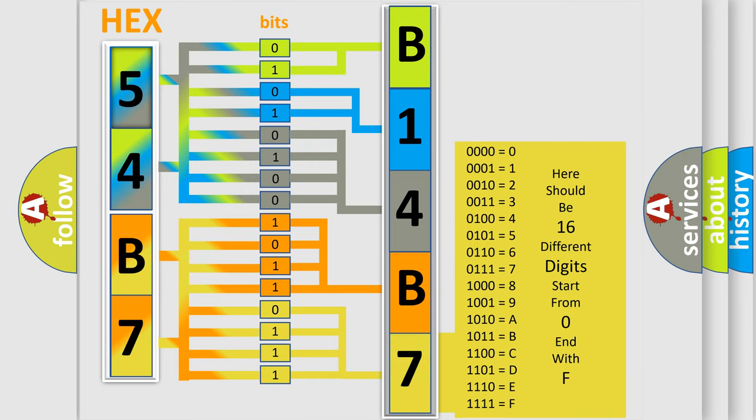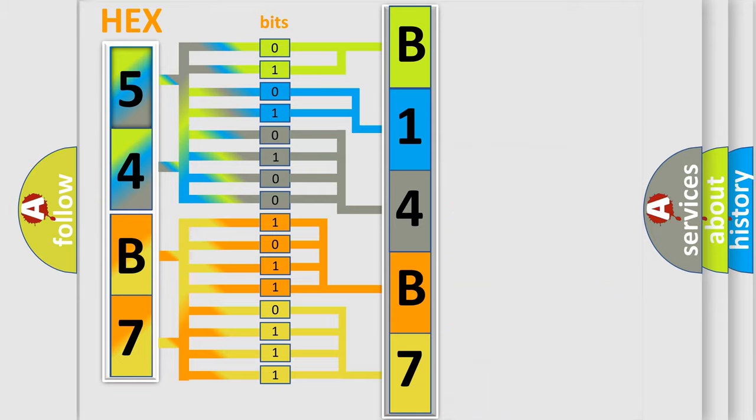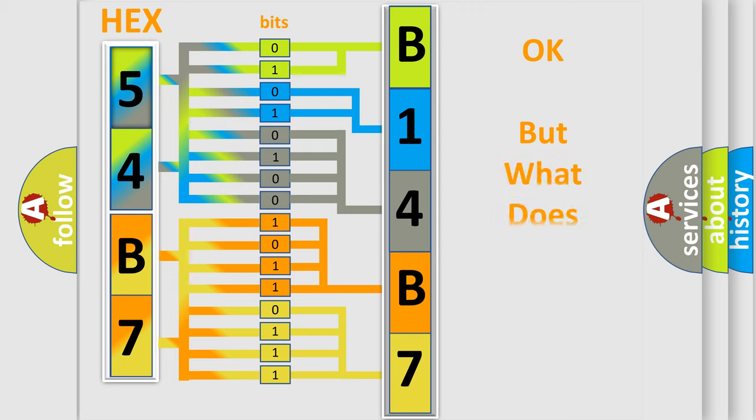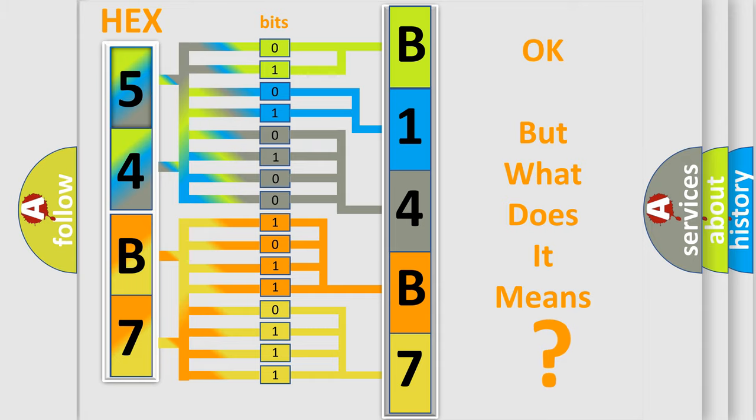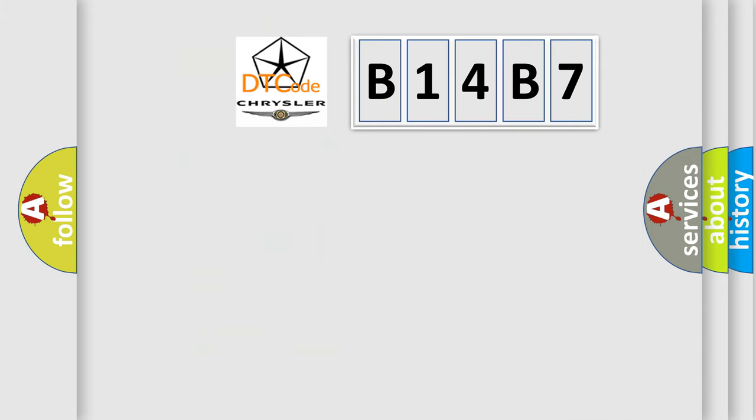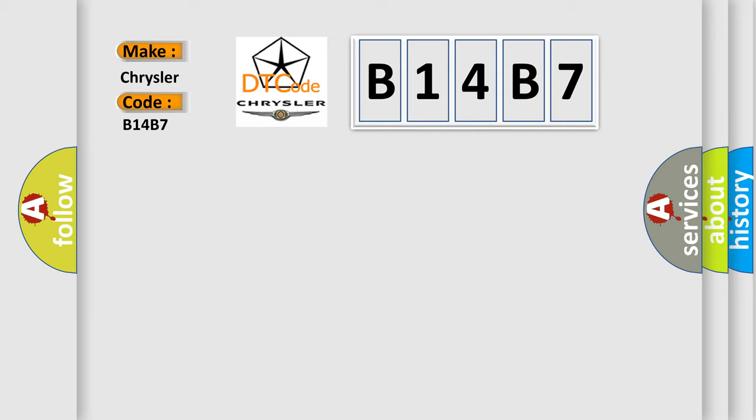We now know in what way the diagnostic tool translates the received information into a more comprehensible format. The number itself does not make sense to us if we cannot assign information about what it actually expresses. So, what does the diagnostic trouble code B14B7 interpret specifically for Chrysler car manufacturers?